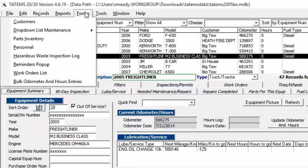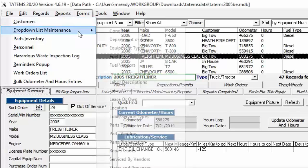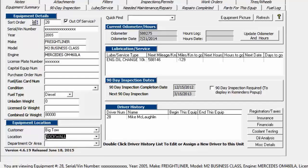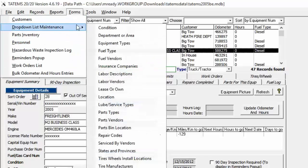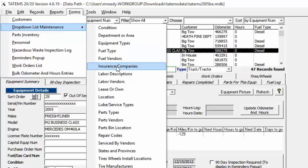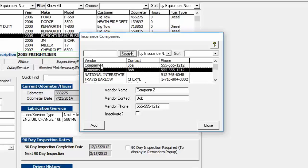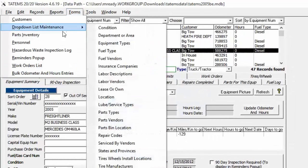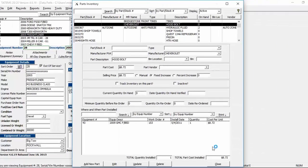Under Forms you have various types — for example, Customers and Drop-down List Maintenance. Drop-down List Maintenance covers all the drop-down lists throughout the program; clicking it opens a pop-up box that lets you edit what's inside those drop-down lists. Parts Inventory just shows you the parts inventory screen.